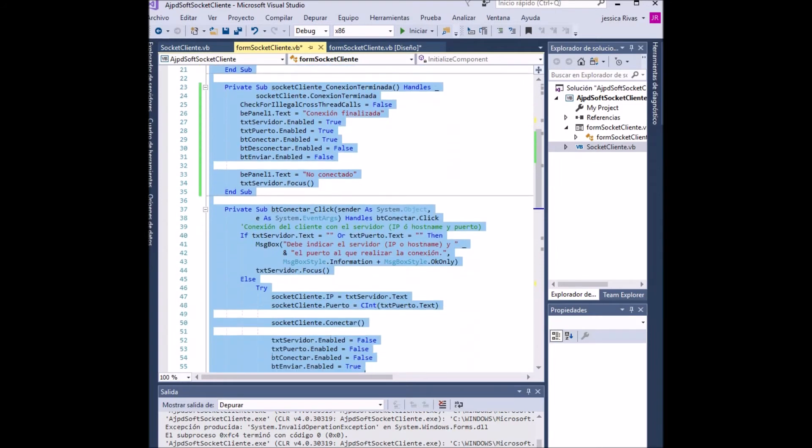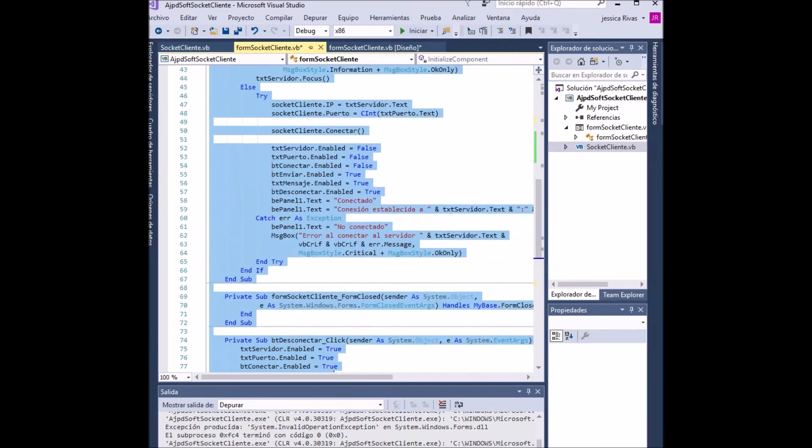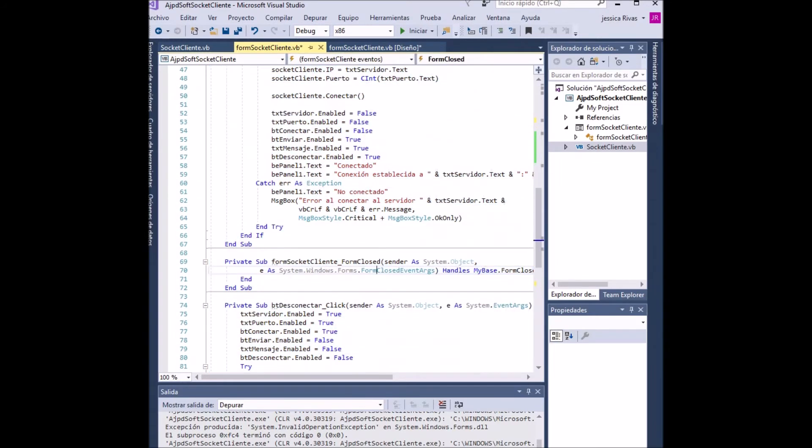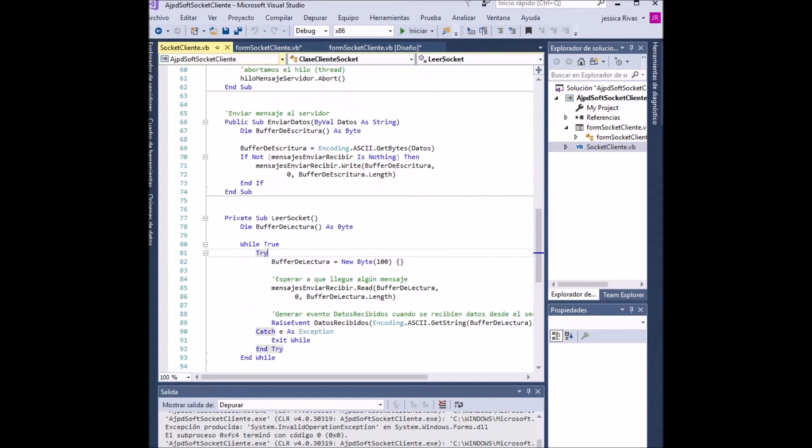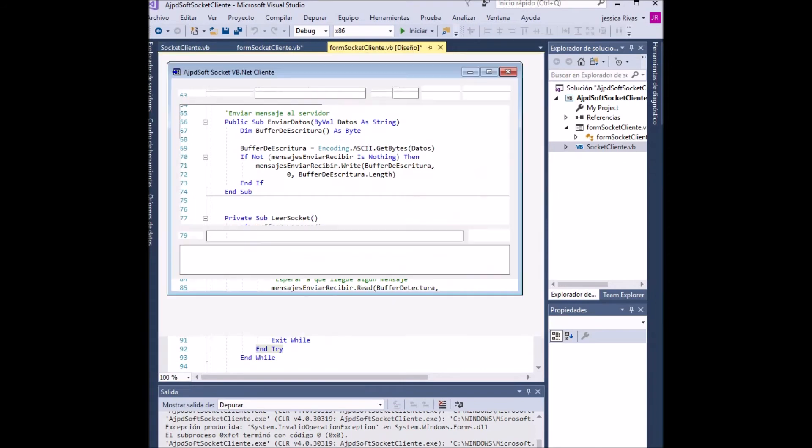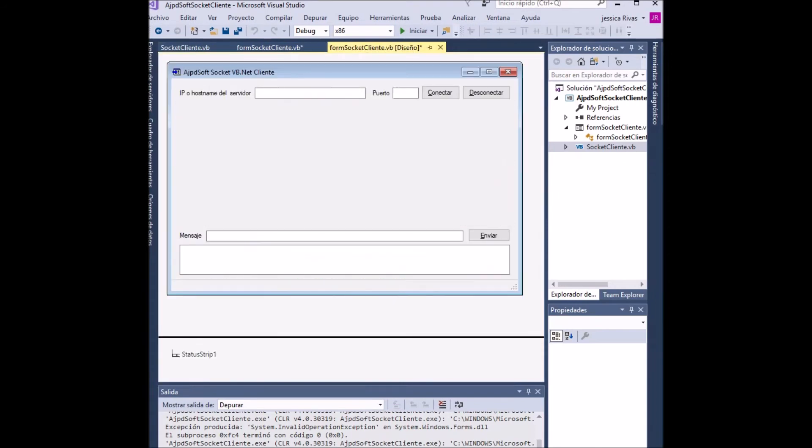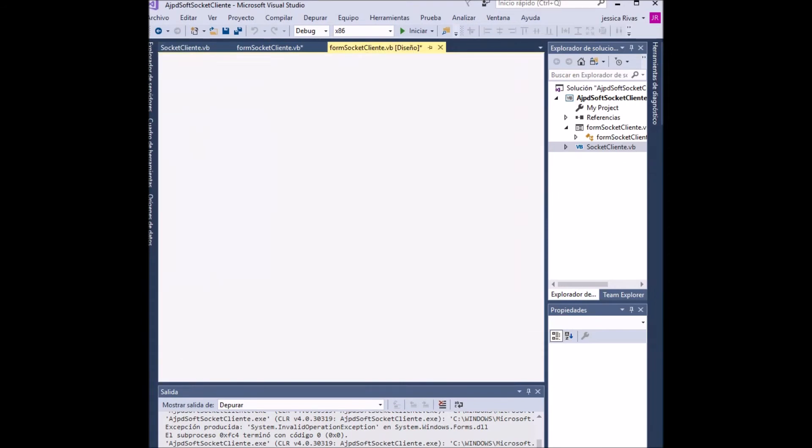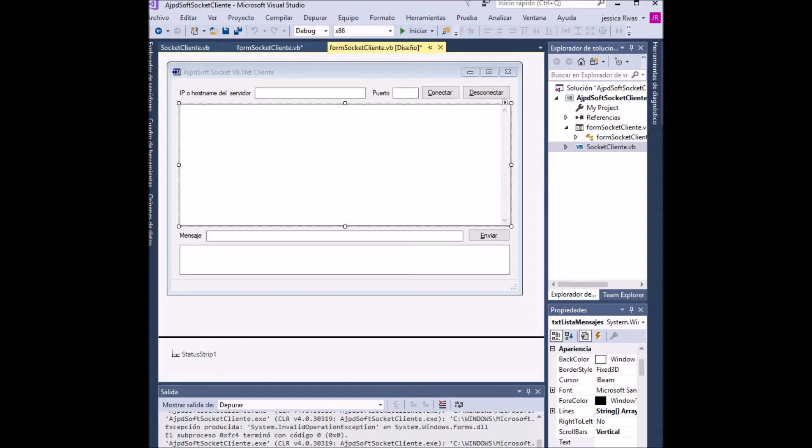We show the tabs in the application where you see the design, the class, and the form. We show once again the complete code for the form.